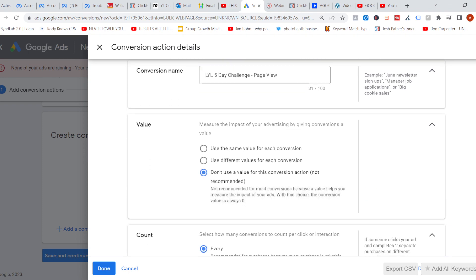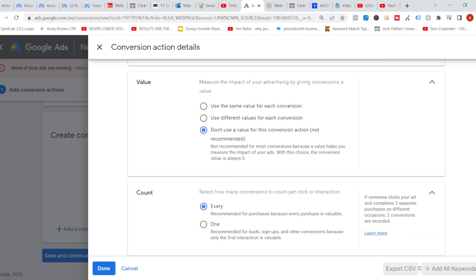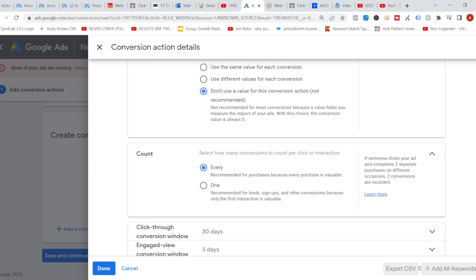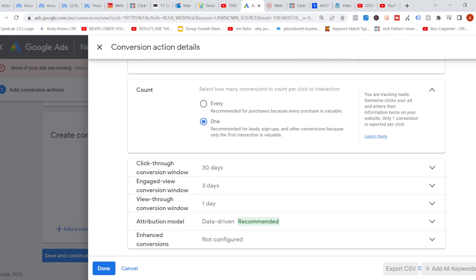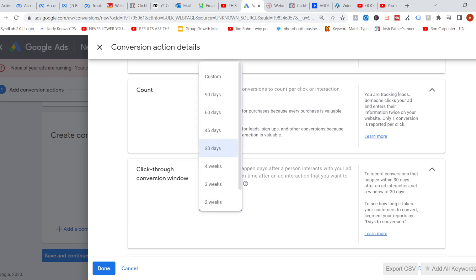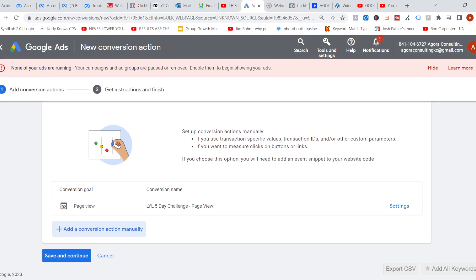Because I don't have a dollar value on it and it's just a landing page, we don't want to use a value. You would use a value if people are purchasing a product and then hit the buy button to the thank you page — that person is worth the amount of that product. Because it is something free, I'm going to do the click-through window of one week. It doesn't take 30 days for somebody to decide to join my free event. So we're going to hit Done and then Save and Continue.